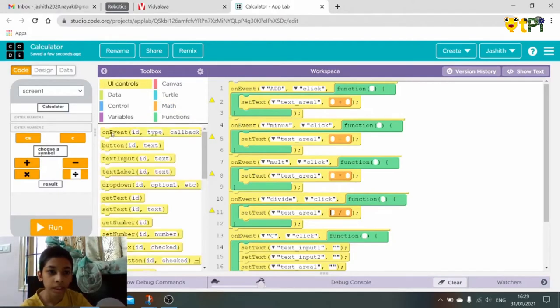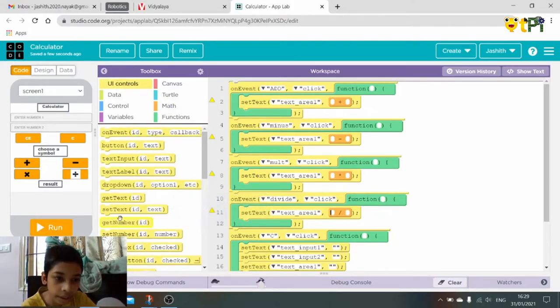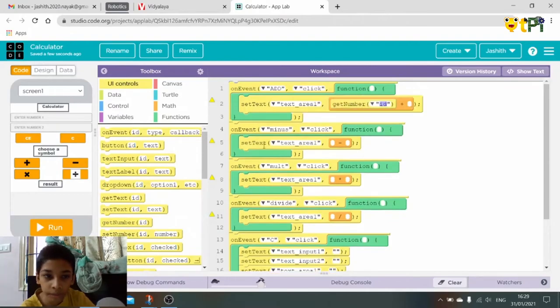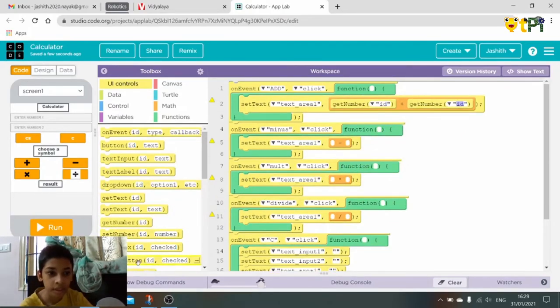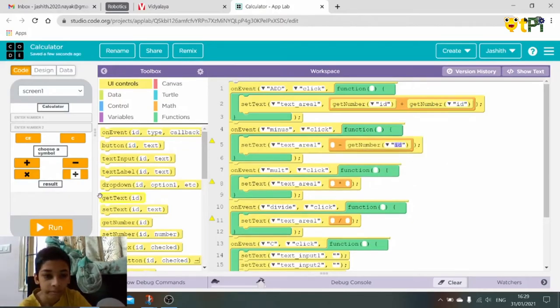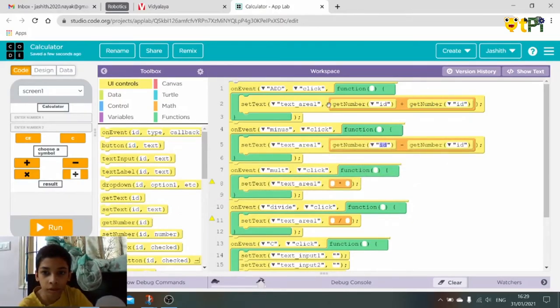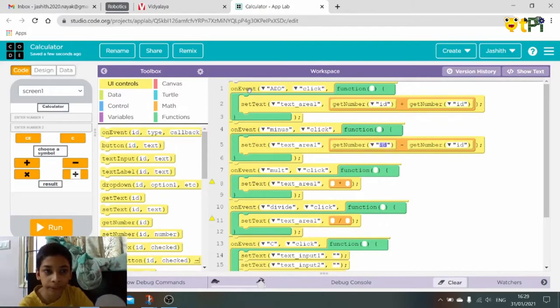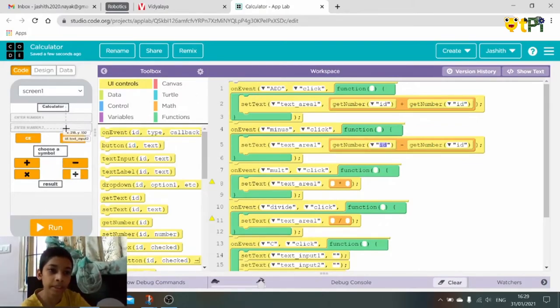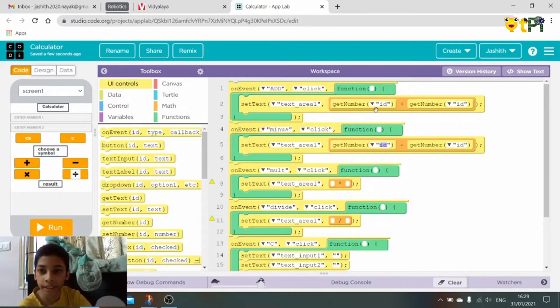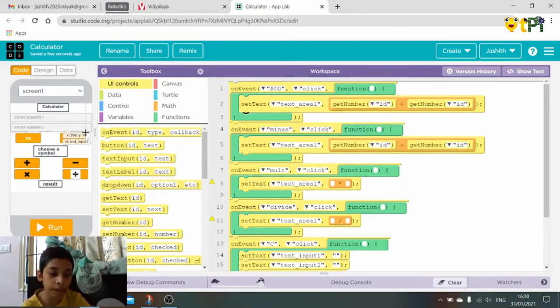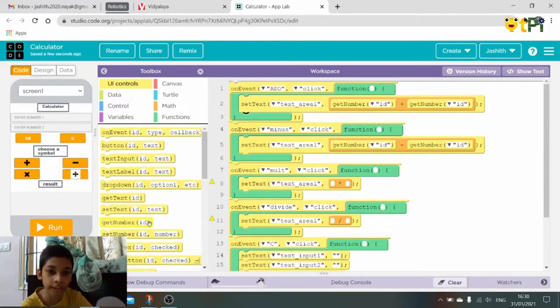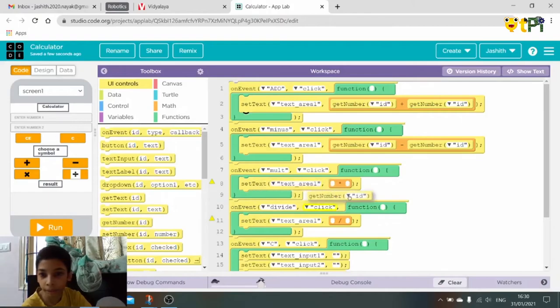So here get number, you have to get number. You have to get number because if we do get text we will get only text. So if we write text here A and here B and here get text and here also get text, then it will add, it will mix both of the sentences or the words. Get number.